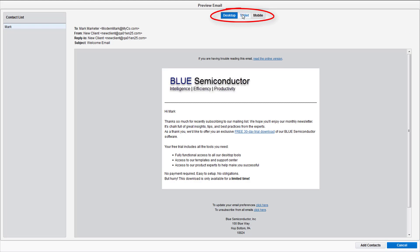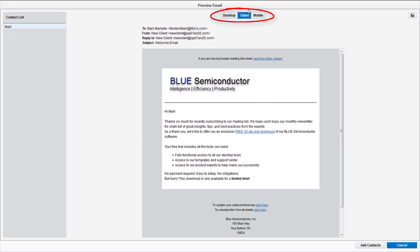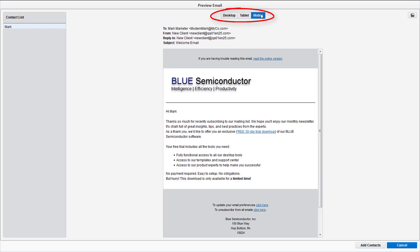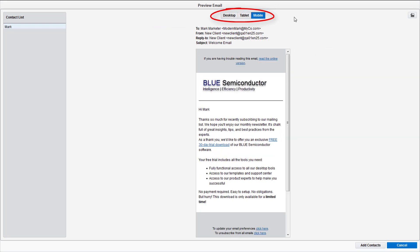Since we've chosen a single column layout, it will adapt to the different screens. If you choose a multi-column layout, the columns will stack when being resized.